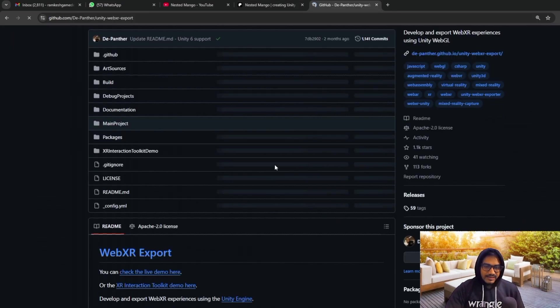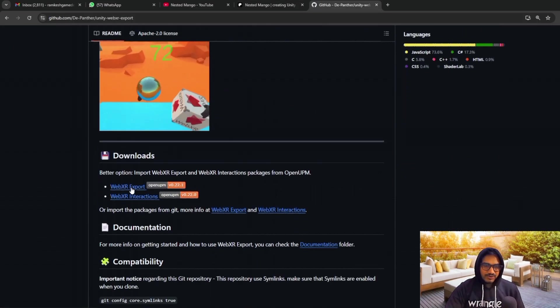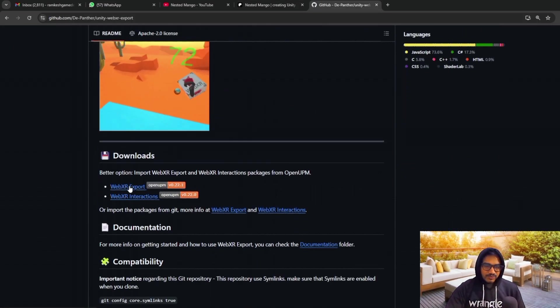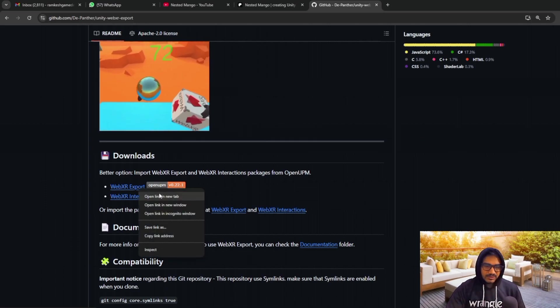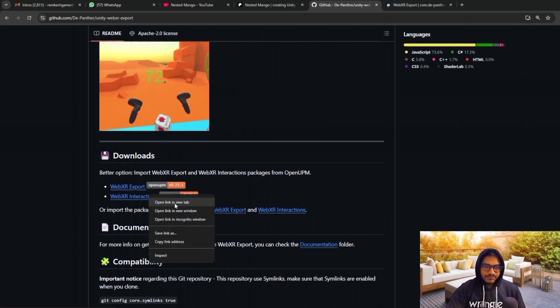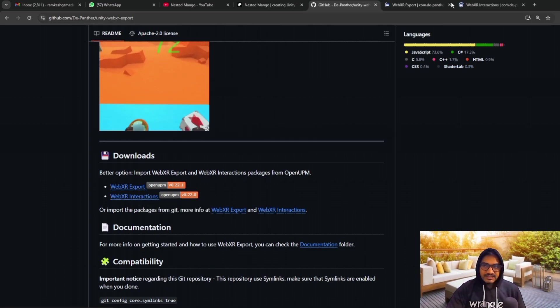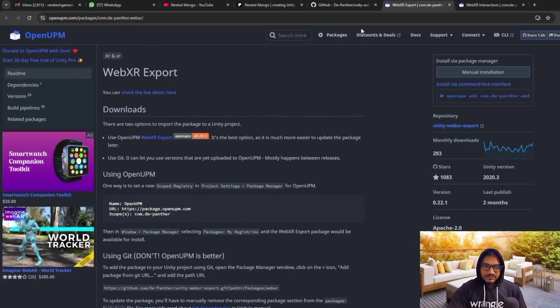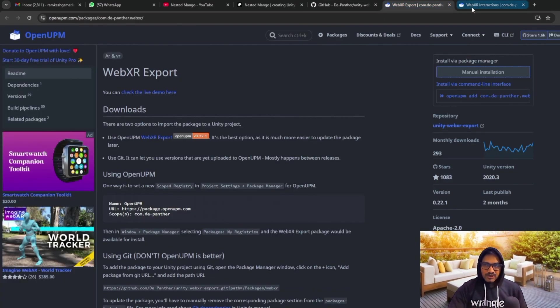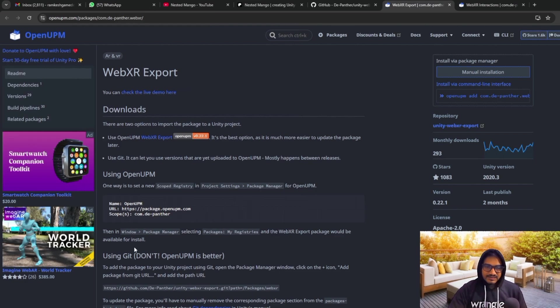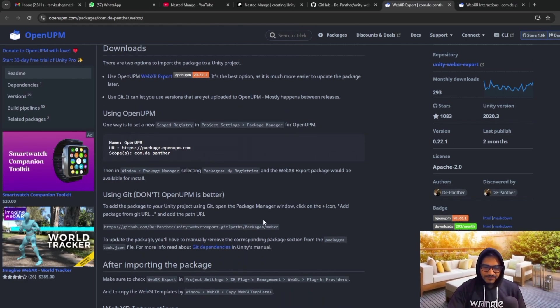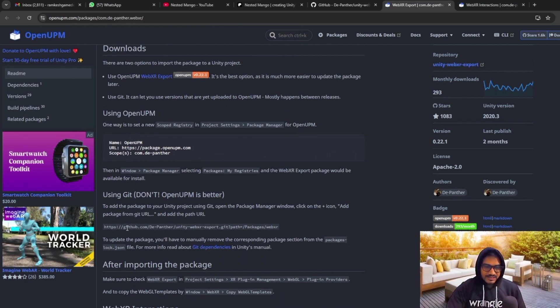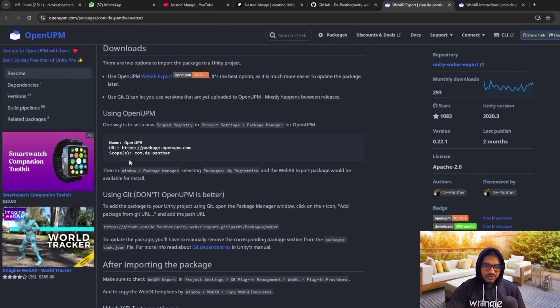And here you will get all the stuff. So what you have to do, you have to go on the WebXR Export and WebXR Interaction. So let me open these two. It is similar to what I shared with you in Unity 2022. So basically what we need, we need this package. I load through Git.